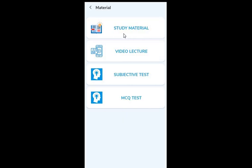Study material includes notes. I'll also be able to get video lectures for all the subtopics in this chapter. I'll also be able to get a subjective test and an MCQ test.